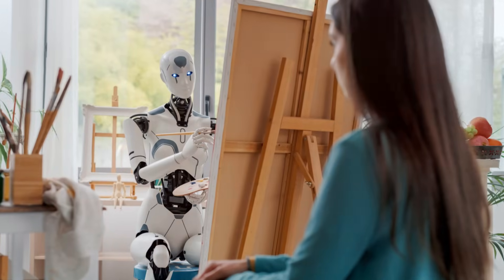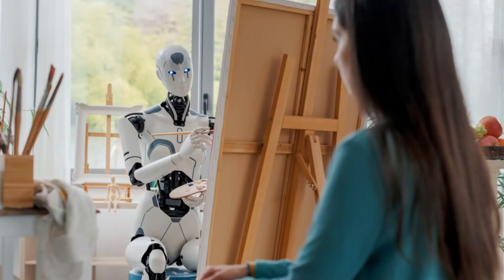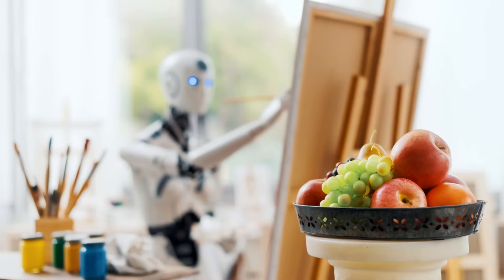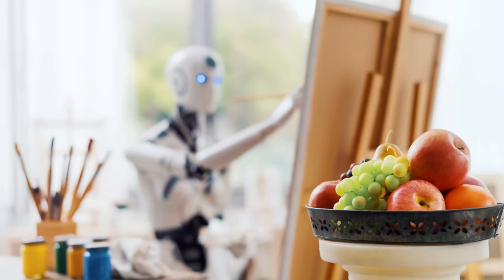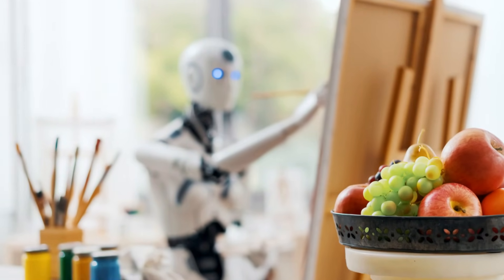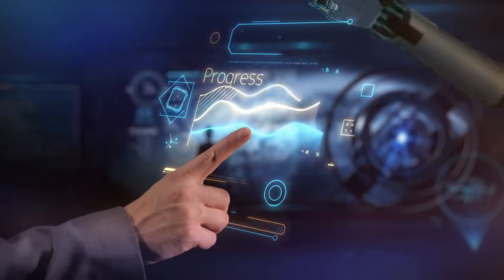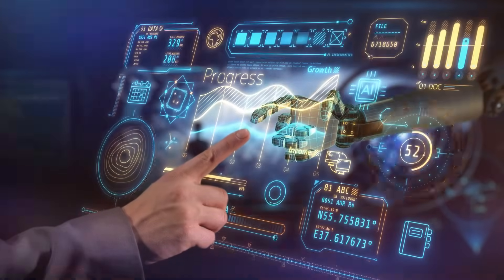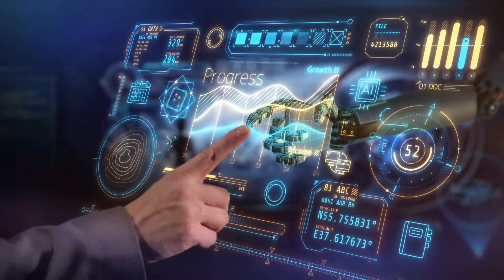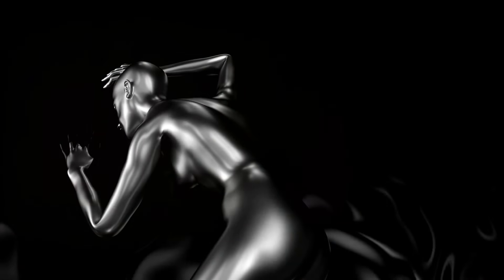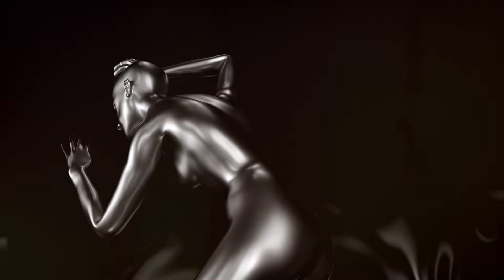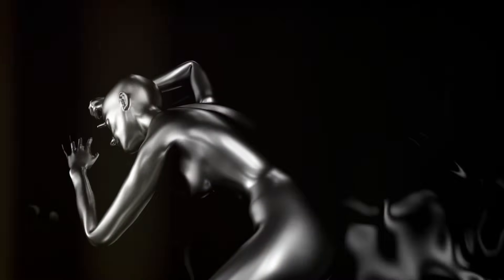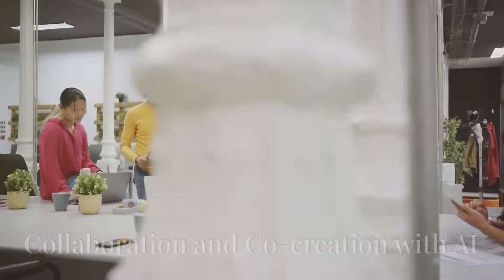GPT-40 can analyze existing works of art, identify patterns and trends, and generate new creations that are both original and inspiring. This doesn't mean that human creativity is being replaced, rather, it's being enhanced and amplified. GPT-40 is a tool that artists can use to push their own creative boundaries and explore new possibilities in their work.